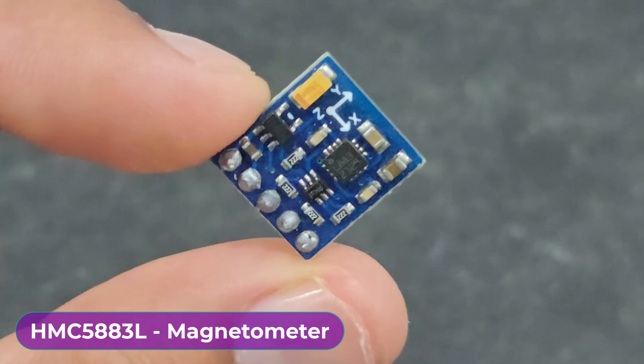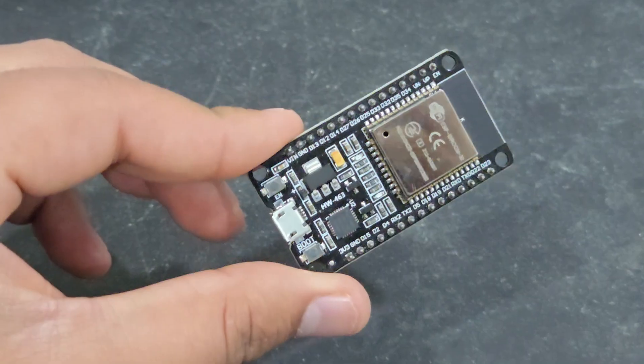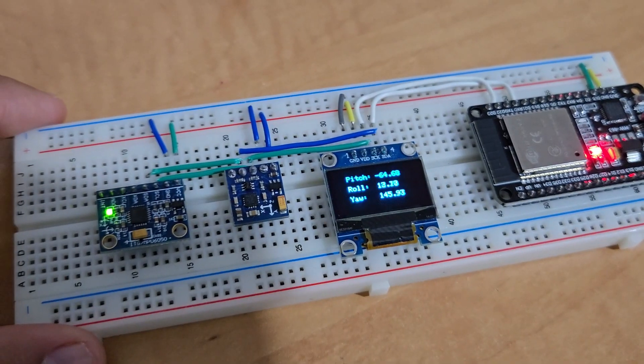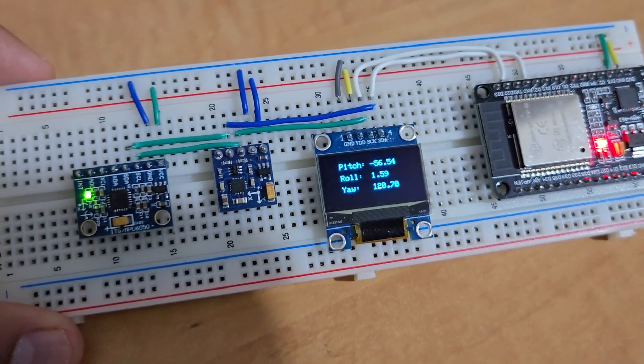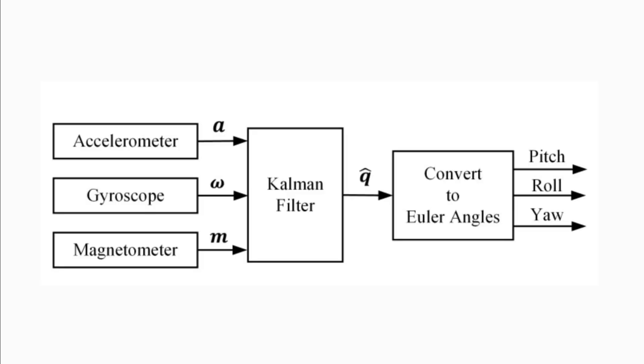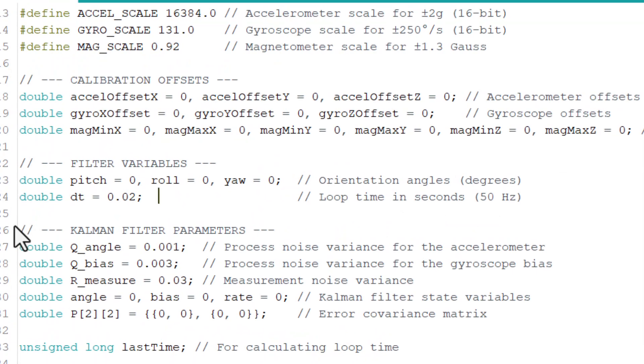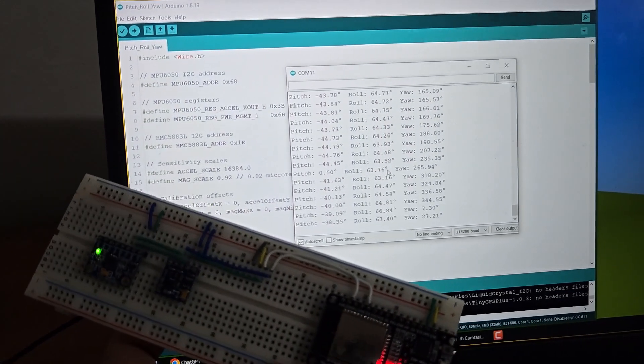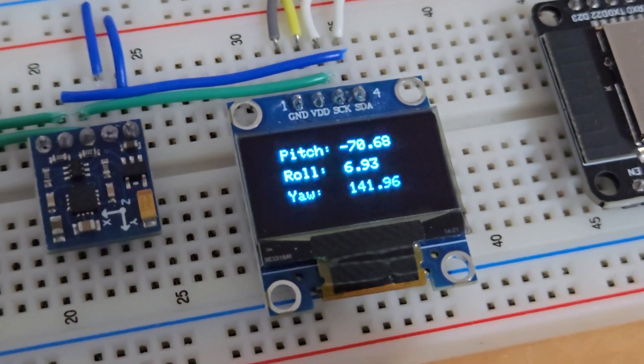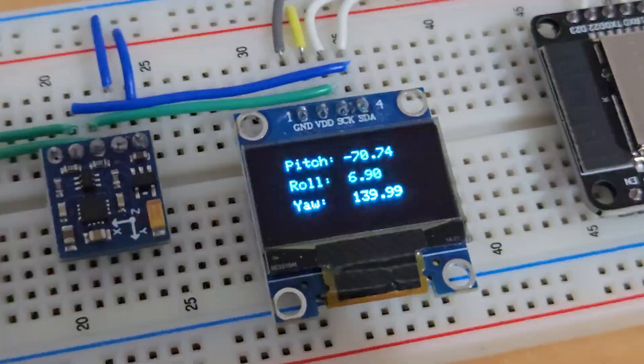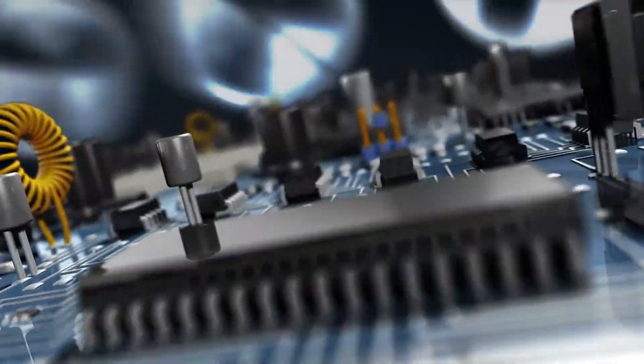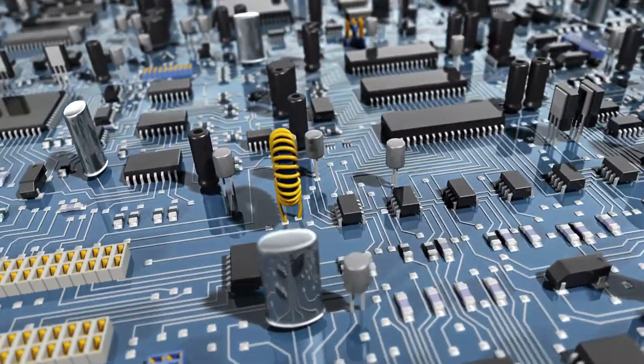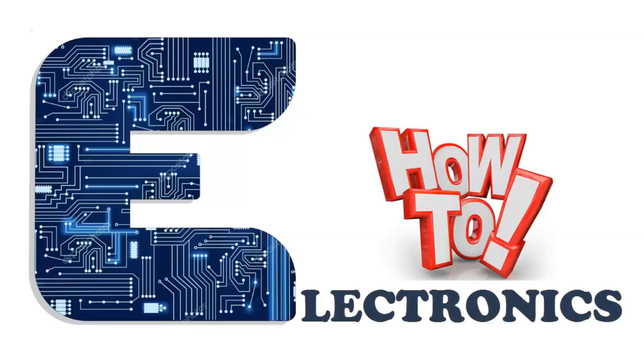This technology is called sensor fusion. Today we will use sensor fusion with ESP32 and calculate pitch, roll, and yaw. In order to improve the accuracy of readings, we will implement a Kalman filter as well. I will show you how to write the calibration code and implement Kalman filter for very precise and accurate measurement. At the end we will do testing and display the values on an OLED display. So let's get started.